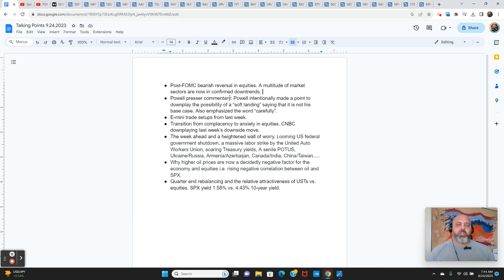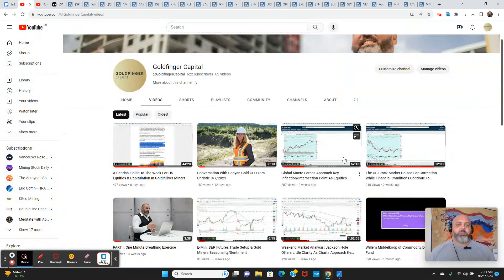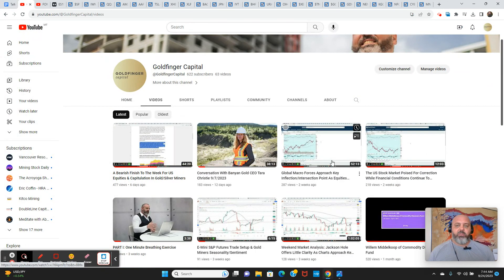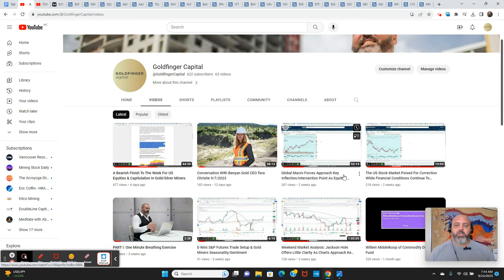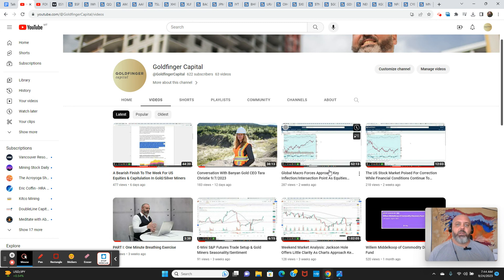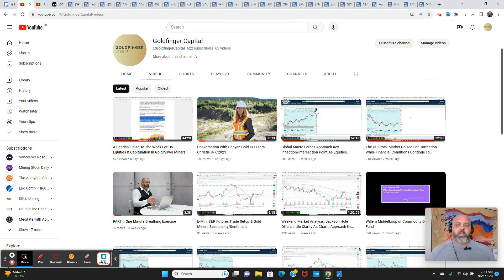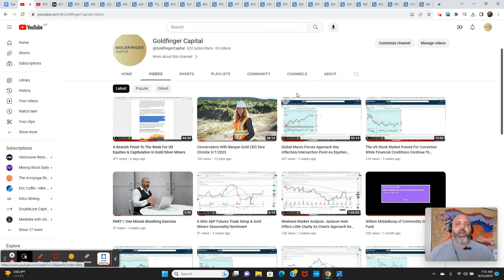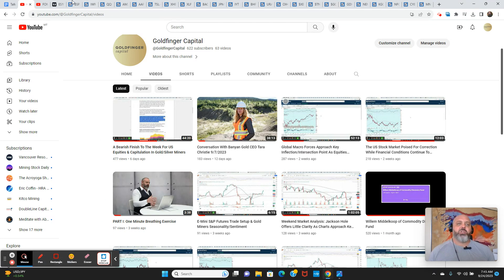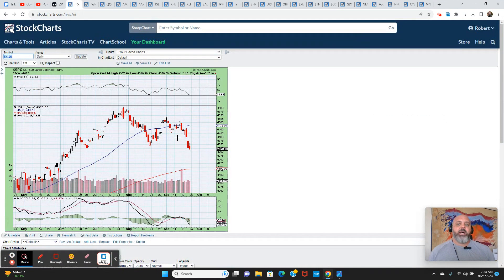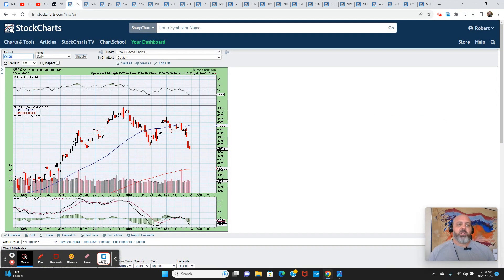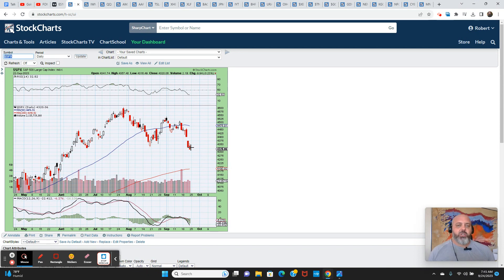I really appreciate you tuning in to these weekend videos. I have a lot of fun doing them. It's always a great way for me to organize my thoughts. Looking back at the last few videos, this one two weeks ago and then last week's video, we've been getting it right in recent weeks, really calling this market correctly, having a good feel for what is to come.